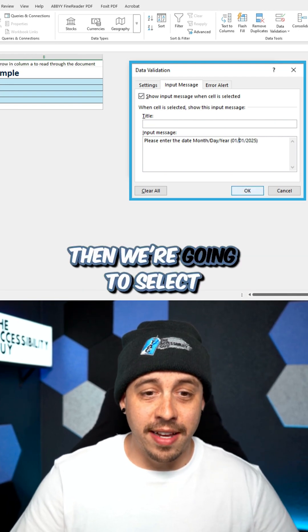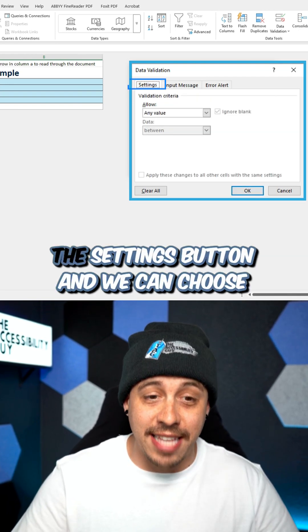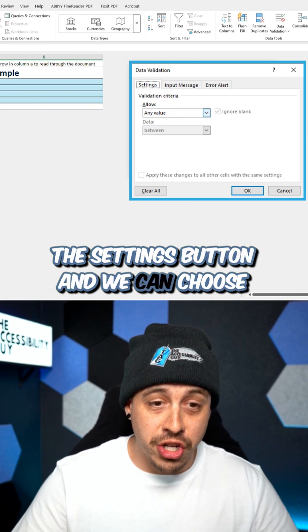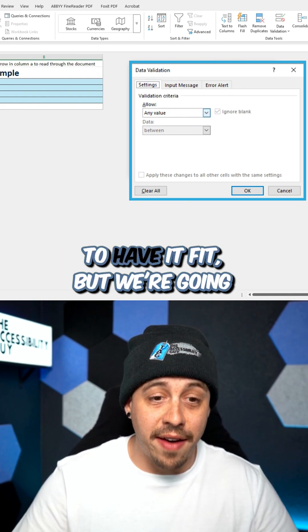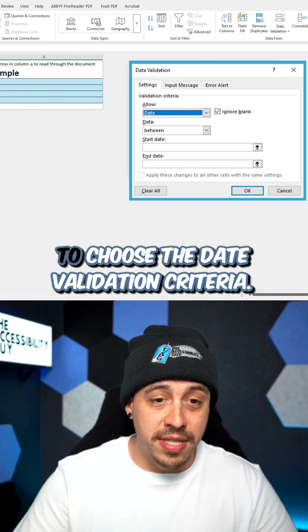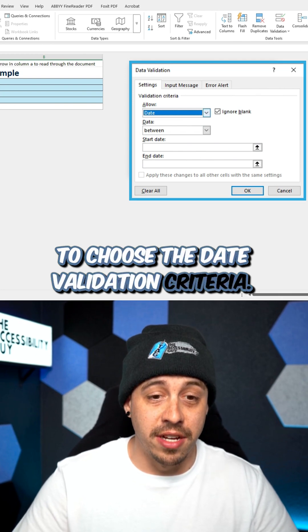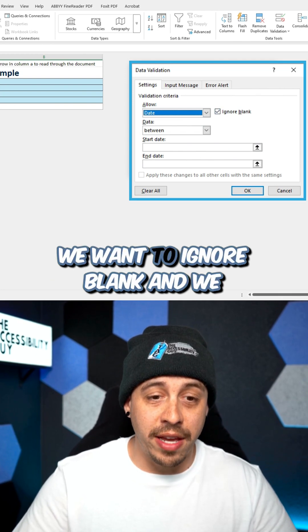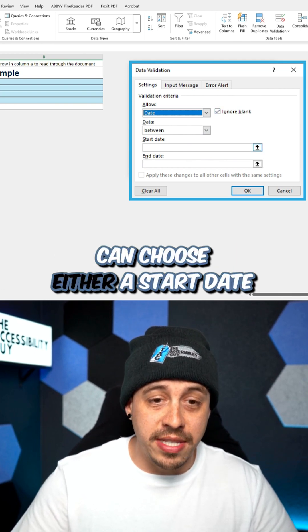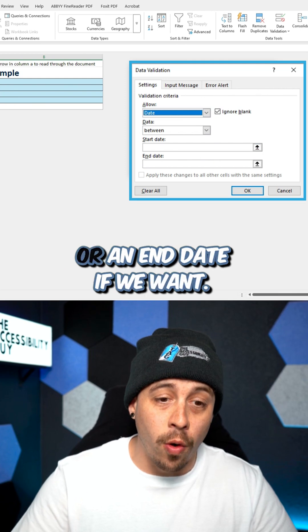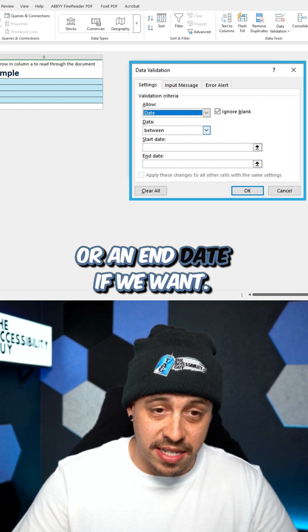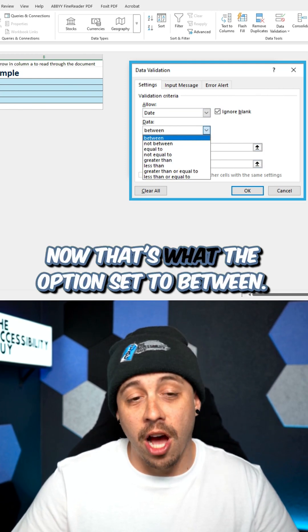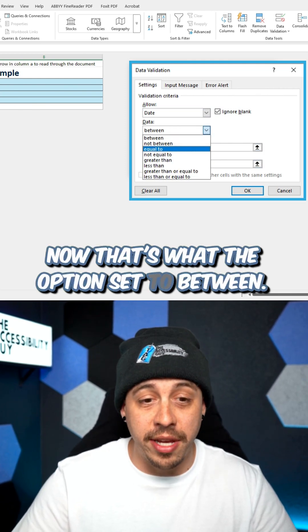Then we're going to select the settings button and we can choose to have it fit, but we're going to choose the date validation criteria. We want to ignore blank and we can choose either a start date or an end date if we want. Now that's what the option set to between.